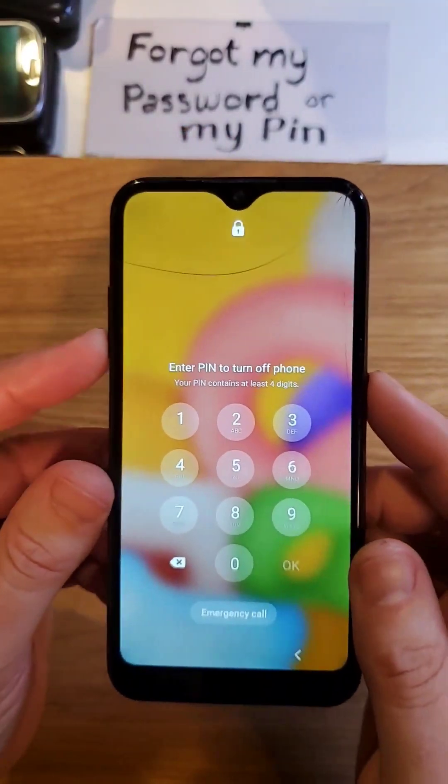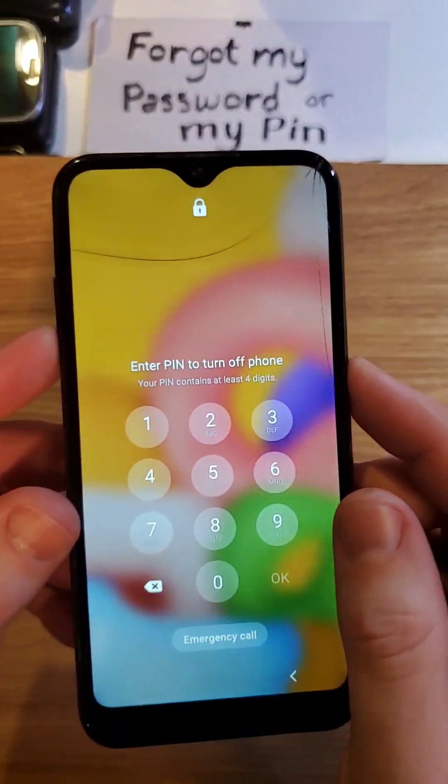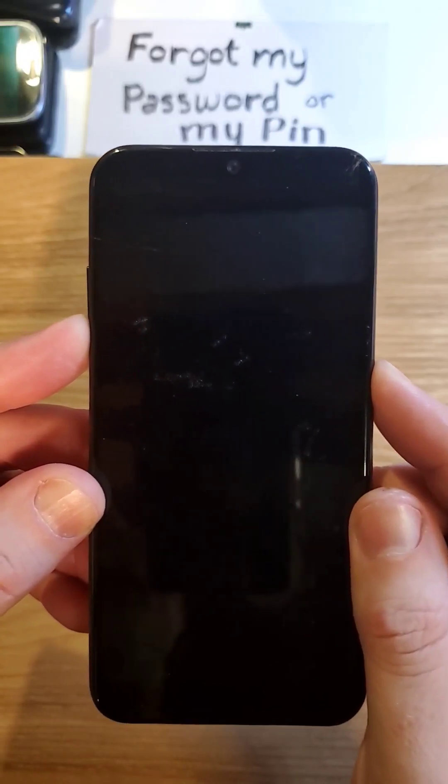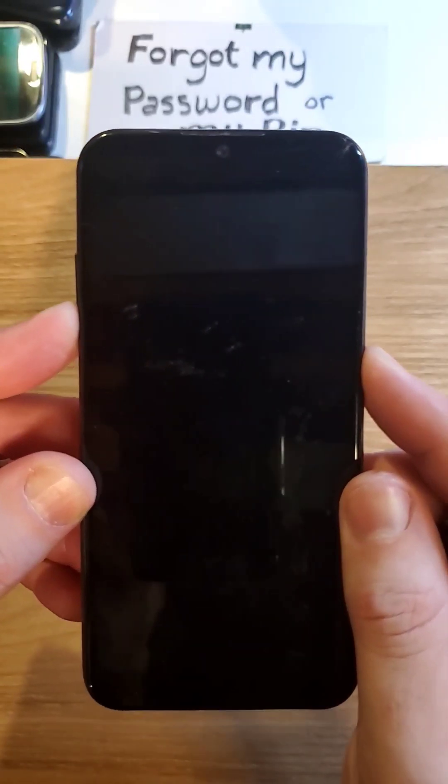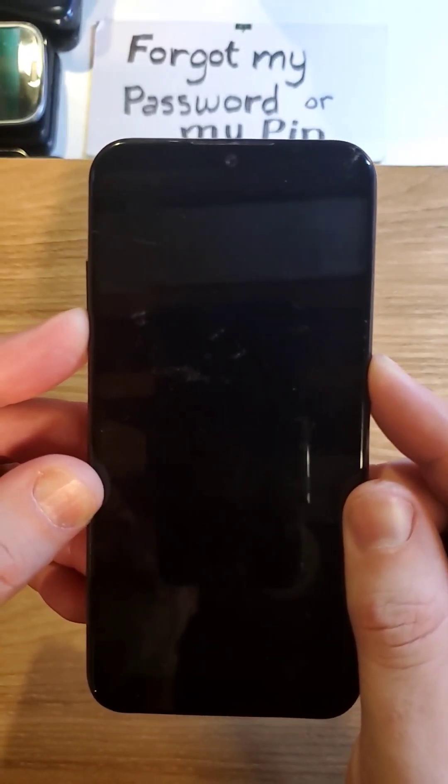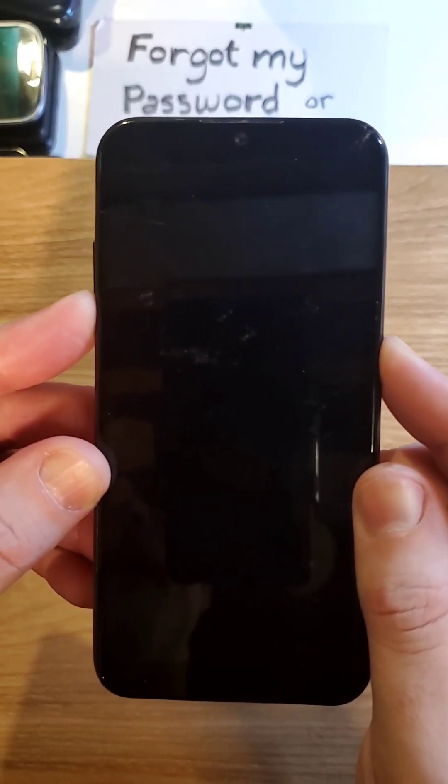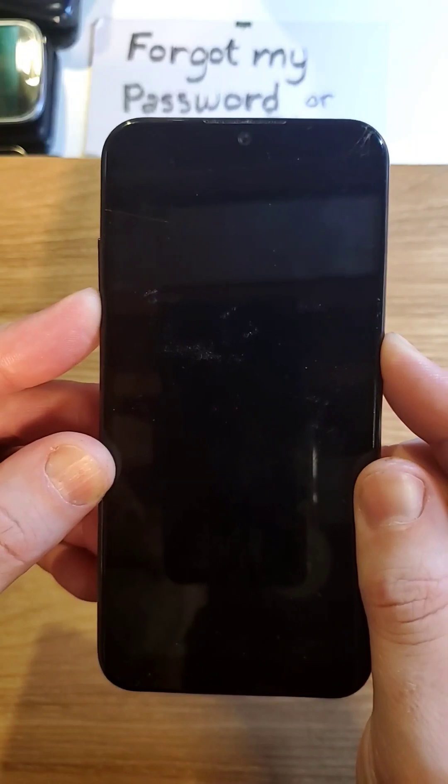We're going to hold volume down and power at the same time. The screen turns off. I'm going to feel it vibrate. As soon as I feel it vibrate and turn off,